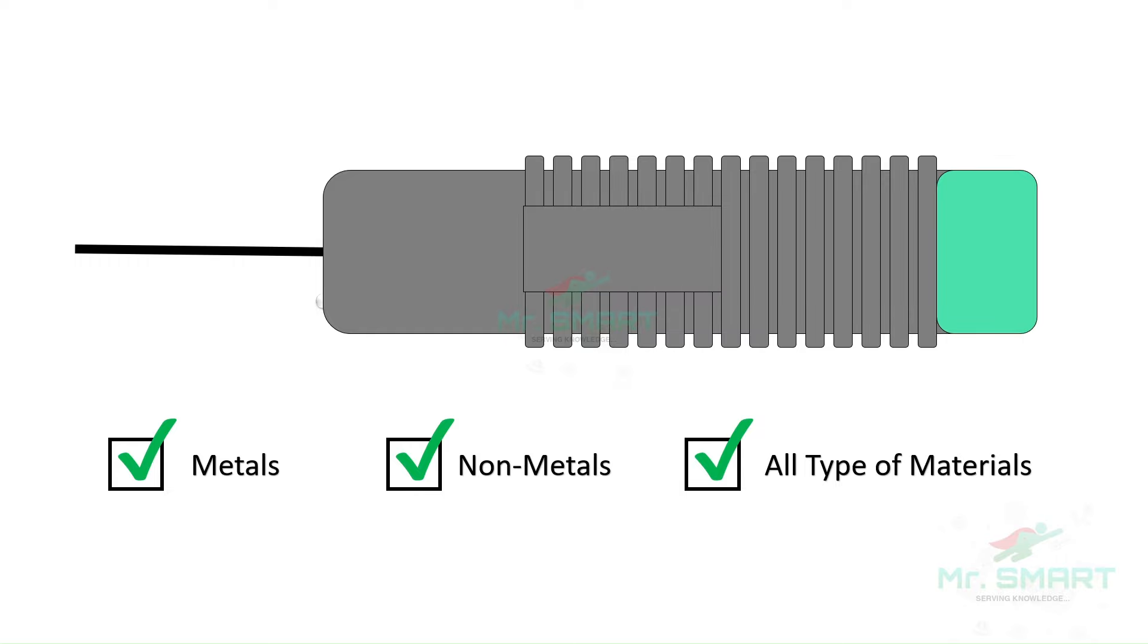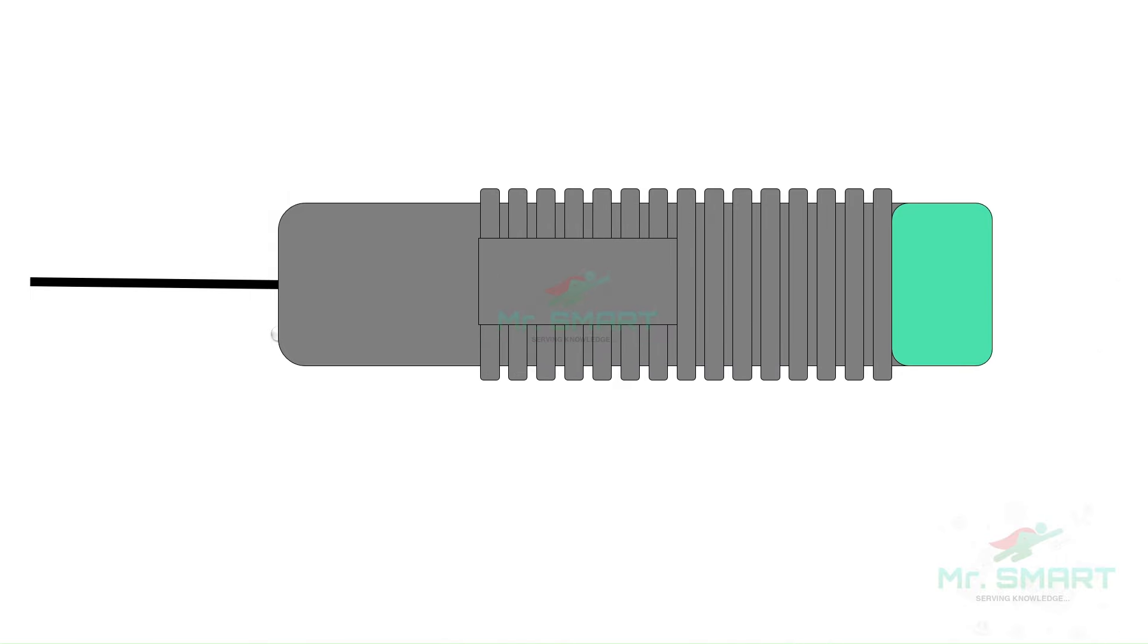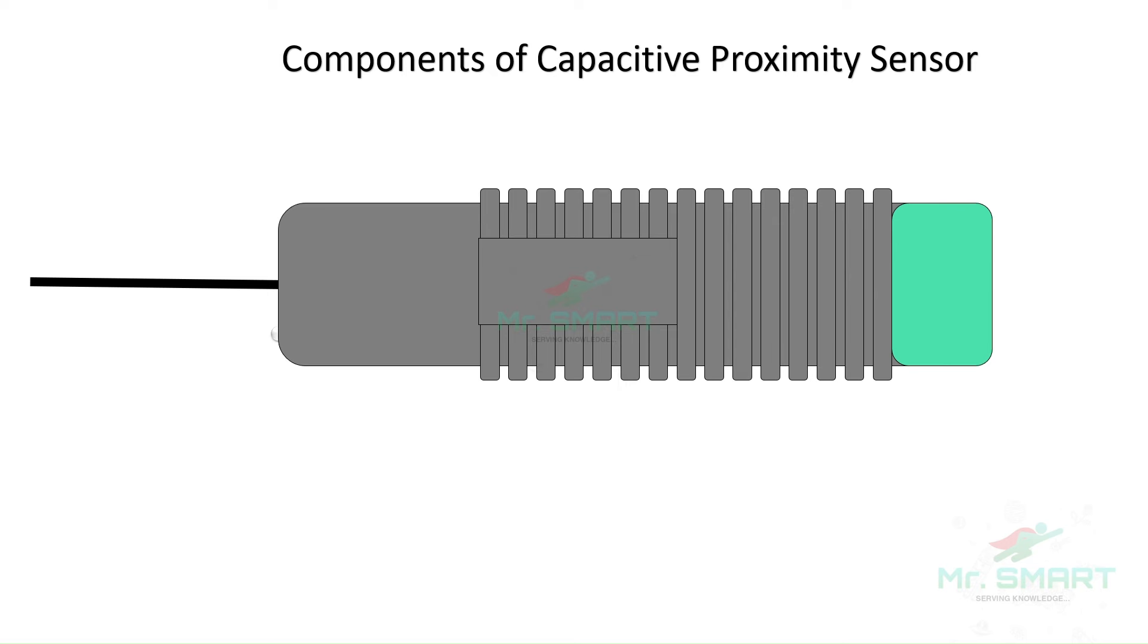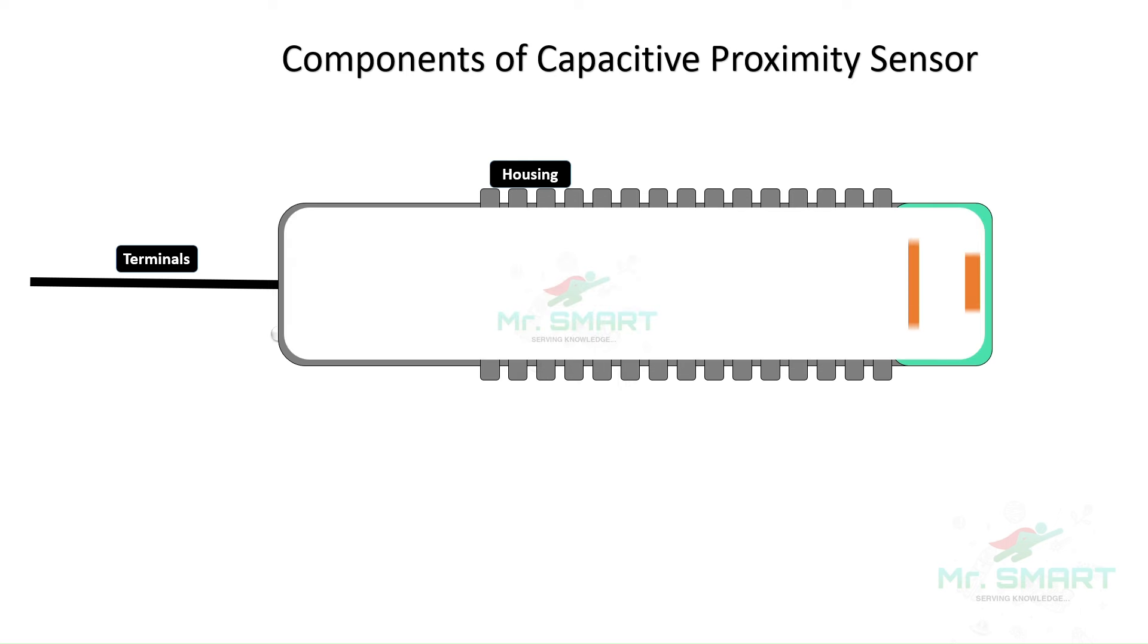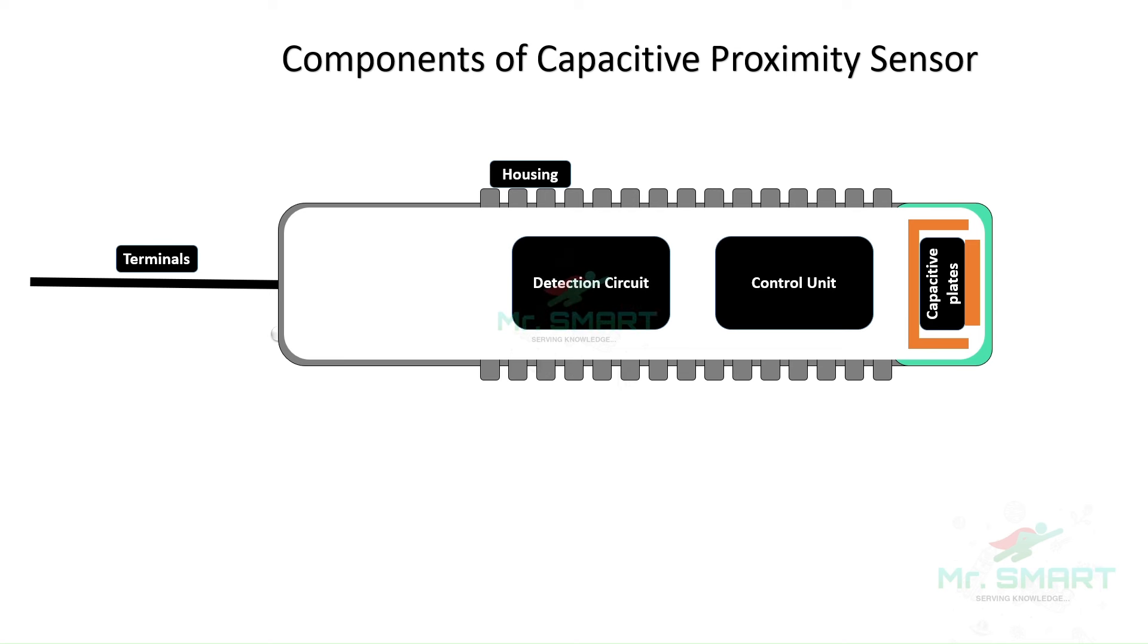The major components of a capacitive proximity sensor are: housing, terminal wires, capacitive plates, control unit, detection circuits, and output circuit.